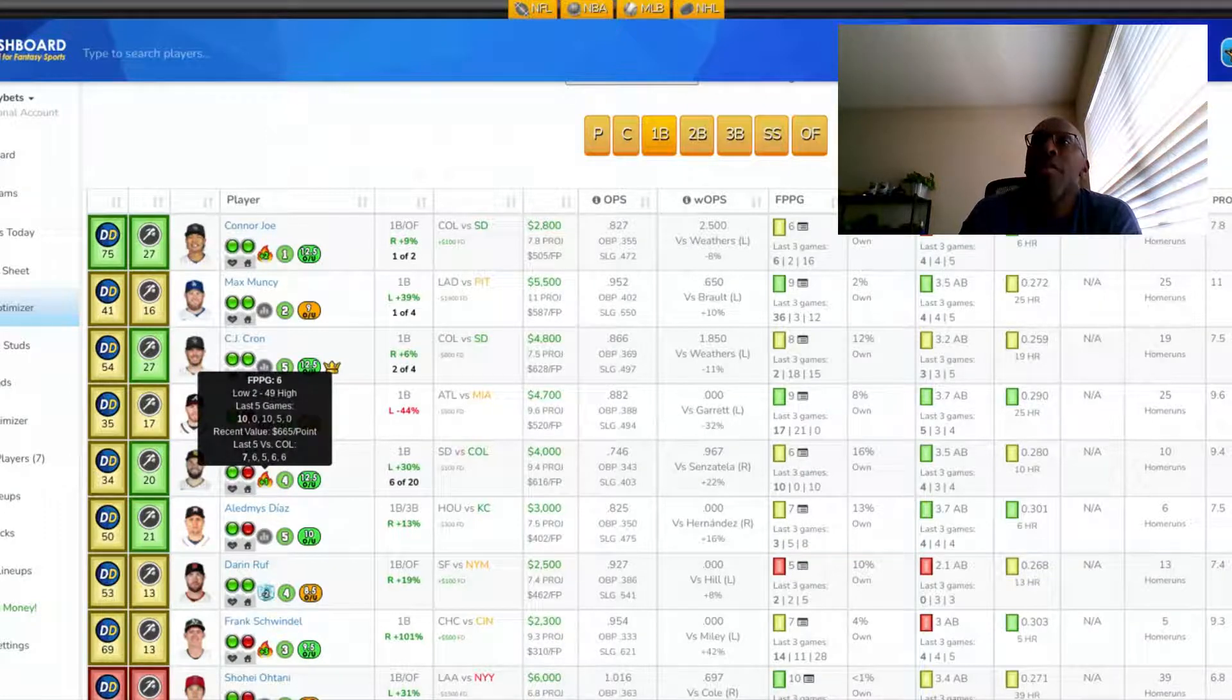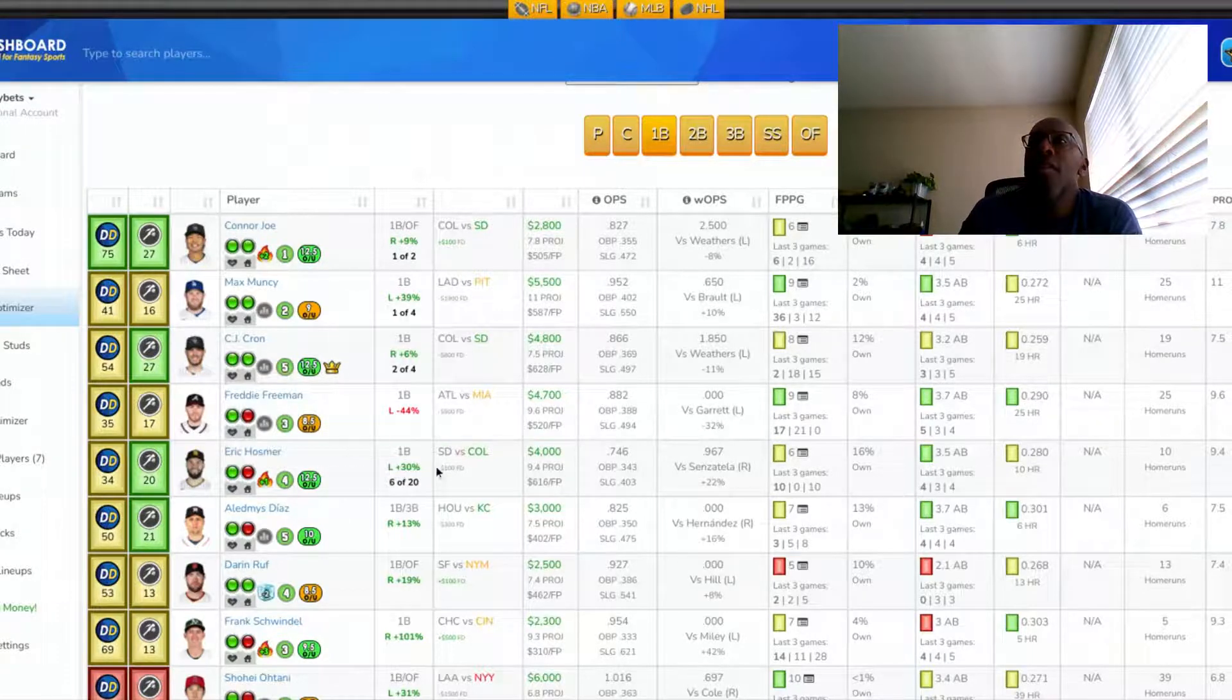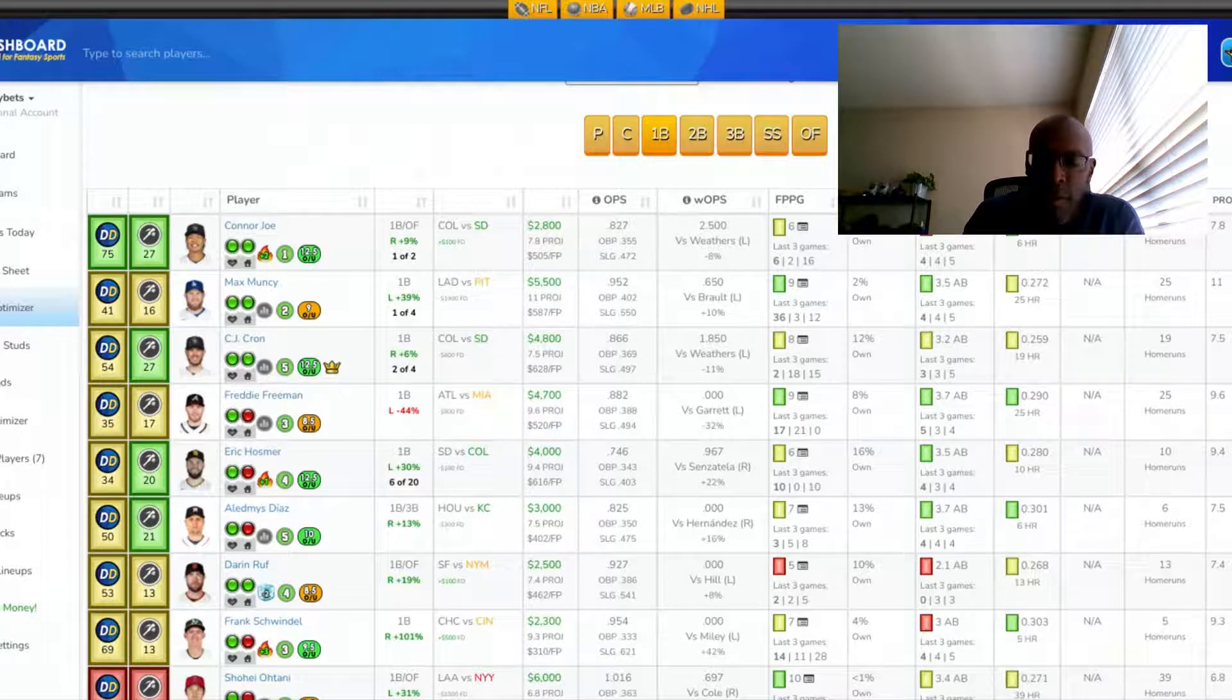His last five against Colorado has been 6, 6, 5, 6, and 7. So Eric Hosmer is someone I'm definitely trying to get in my lineup tonight at the first base position.